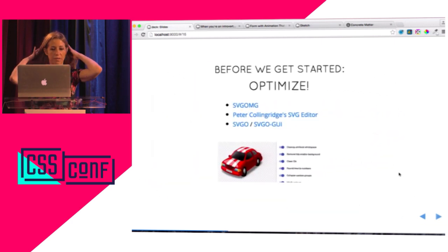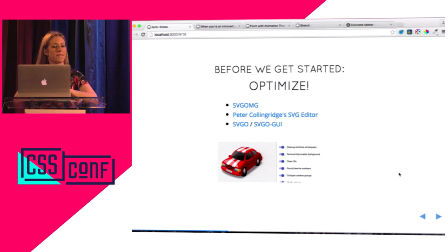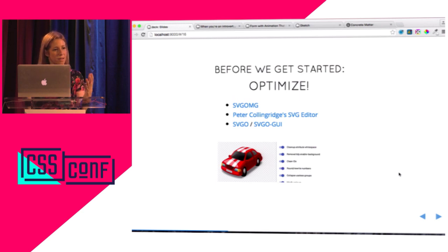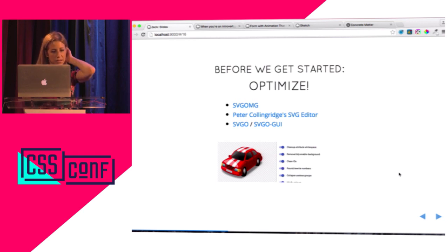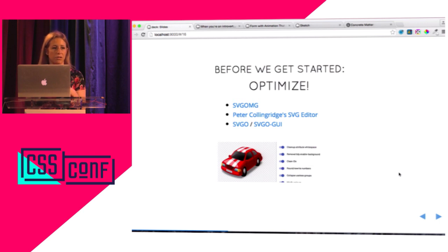Before we do anything we have to optimize. SVGO is Jake Archibald's web GUI editor. You can just drag and drop your SVG in there and toggle controls — because every time you do a compression or optimization of an SVG you're going to want slightly different controls. There are SVGs where optimizing the path is not a big deal, and some where you have a really detailed path and it's more complicated. Peter Colin Ridge's SVG editor is a little bit older but still really good. That also lets you toggle those controls. SVGO and SVGO GUI are terminal-based if you're more comfortable there.